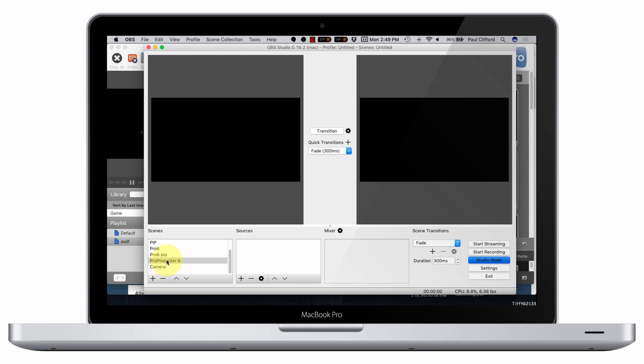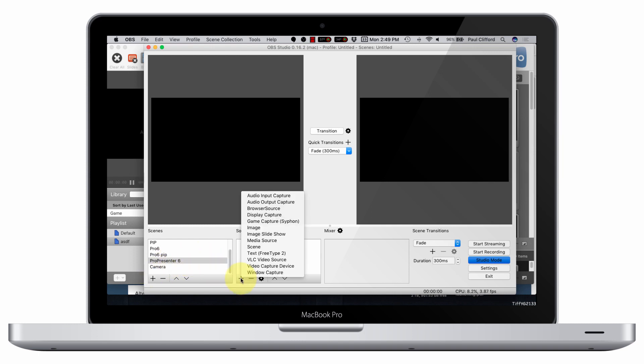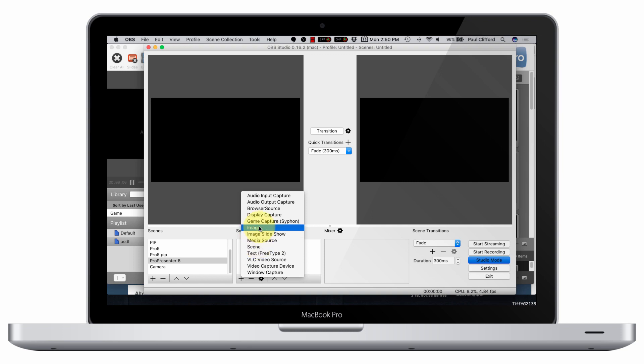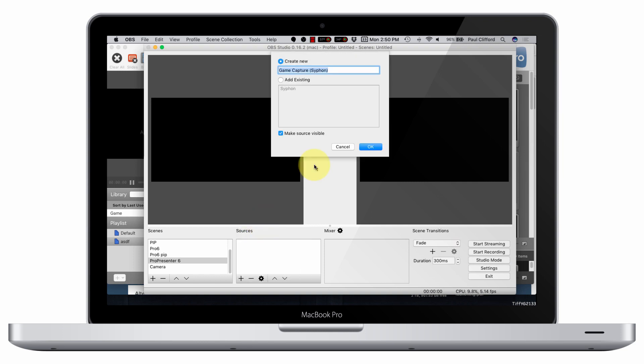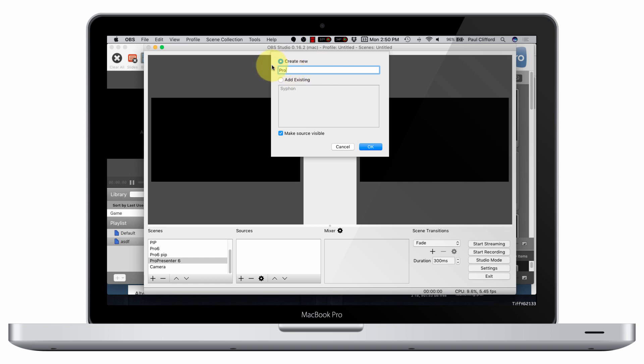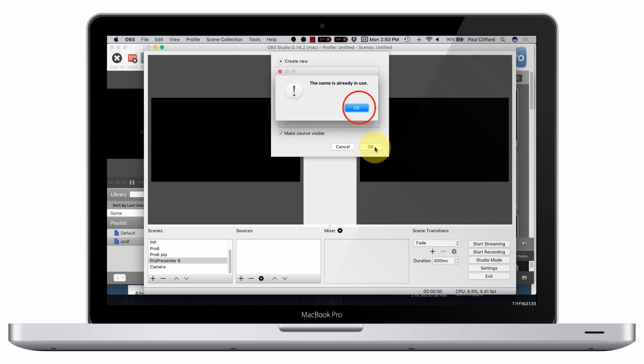Called this ProPresenter 6. I've got one for the camera, I've got a picture-in-picture, stuff like that. But we're just going to keep it simple. I've added one called ProPresenter 6. Now I'm going to click, and I'm going to add a game capture with Syphon. And I could add the existing one, but I'm going to create a new one, and I'm just going to call it Pro 6, just so that it's nice and simple for you to see what happens. Then I'm going to click OK.